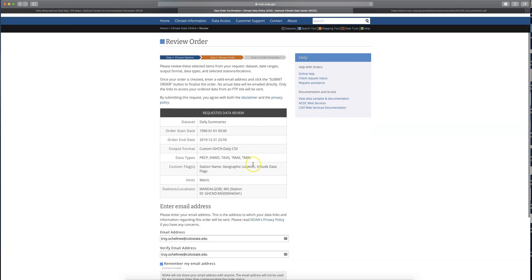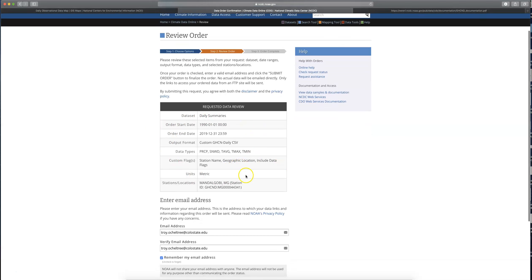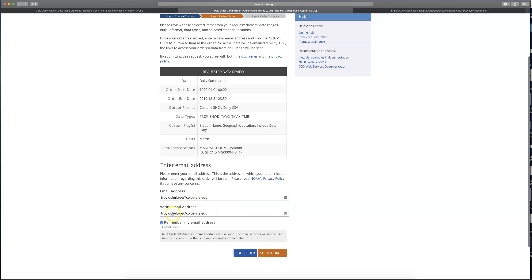It's going to give a summary of what you're requesting, and then it's going to ask for your email address, and then you can submit the order. What's going to happen is you're going to get an email right away saying they got your order and they're working on it. Then a little bit later — usually within the same day, but sometimes it can be longer — you'll get another email with a download link to actually get your data.